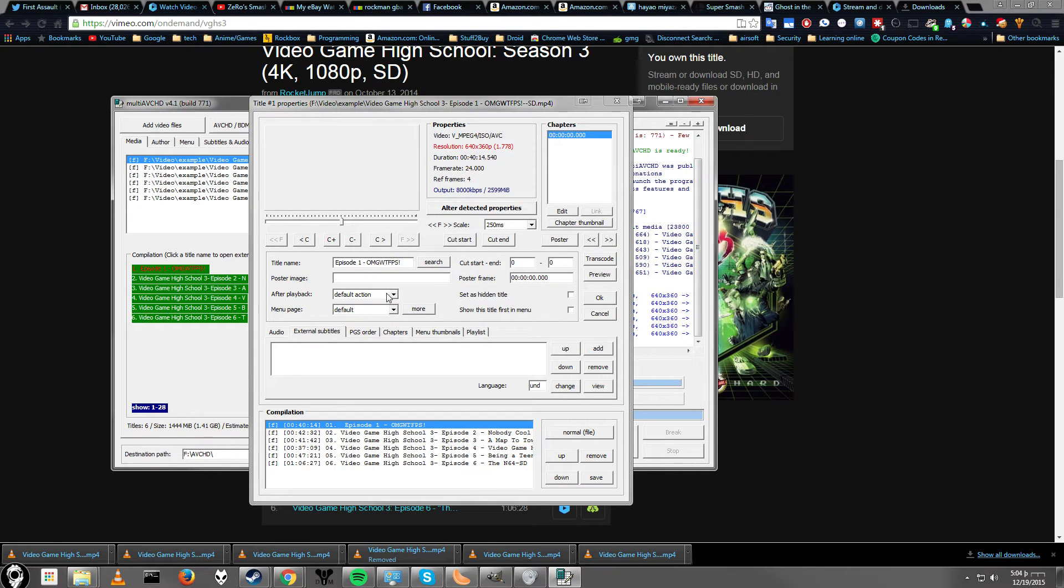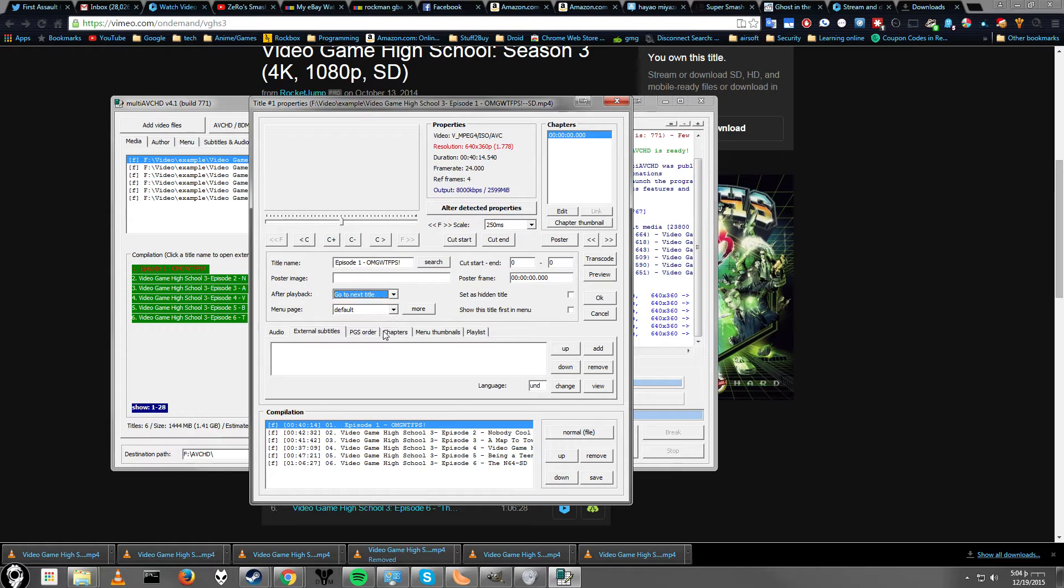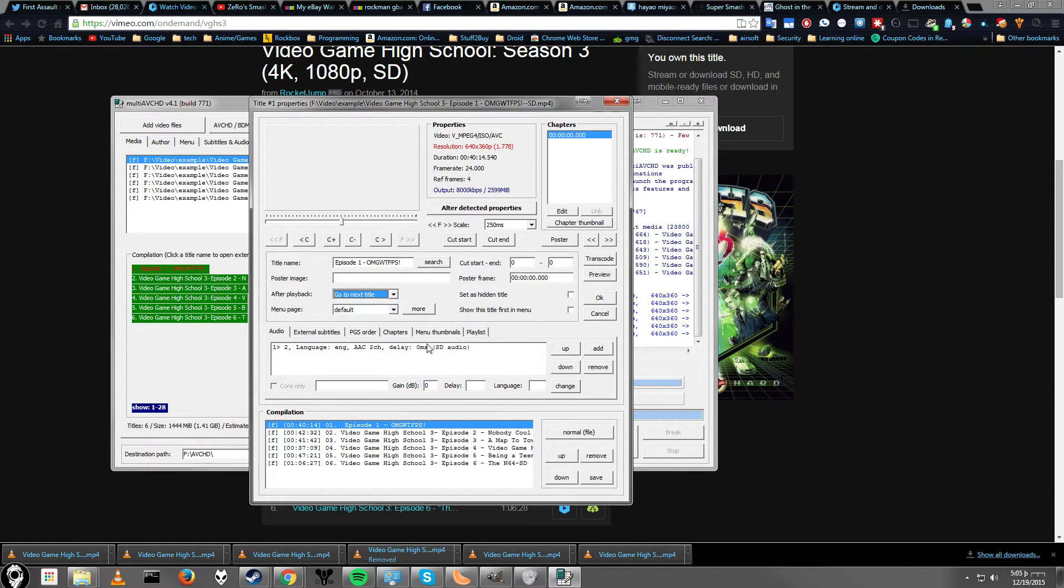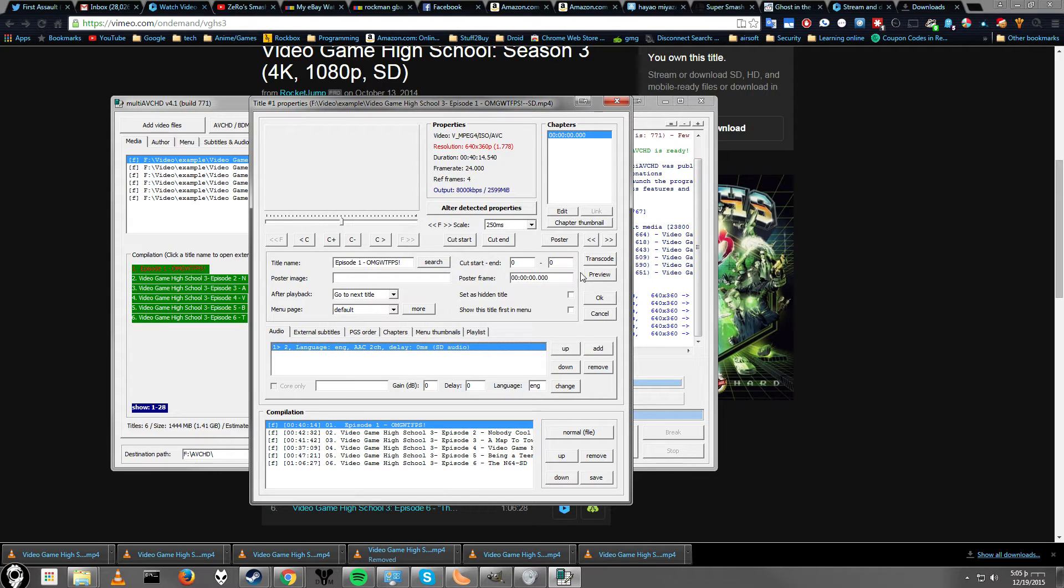After playback, you can make it play the next one. I can go to next title, so I can just play them all in a list. And if you want, you can change the audio quality, but the default setting, again, should be pretty good.